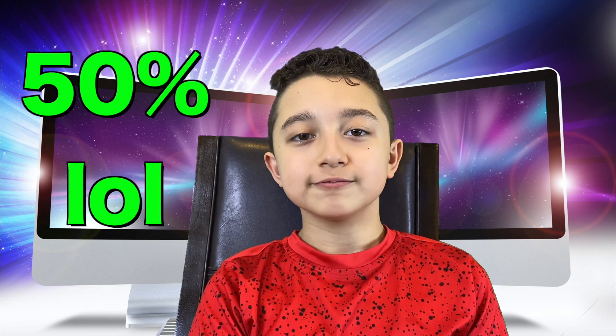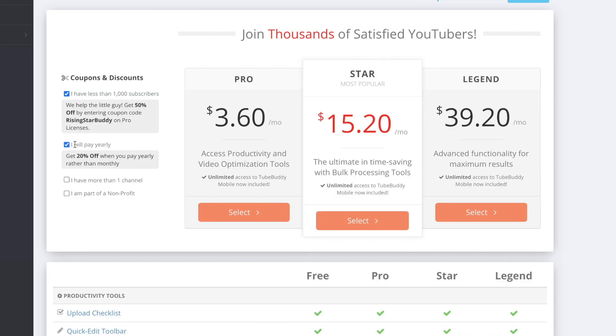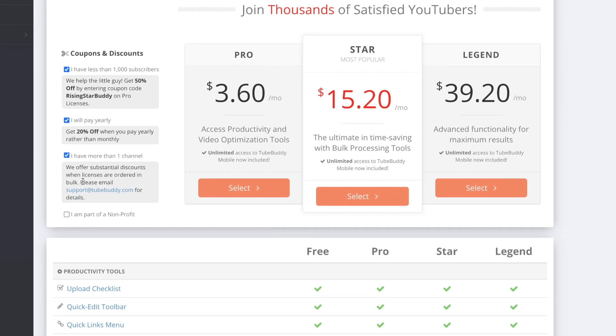Additionally, if you pay annually then the pro version is going to be three dollars and sixty cents a month. And then it offers even more discounts. Like if you have more than one channel then you have to email the support for TubeBuddy and you can tell them your situation if you have more than one channel.